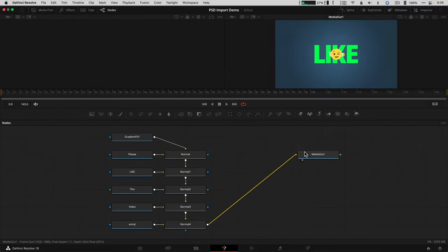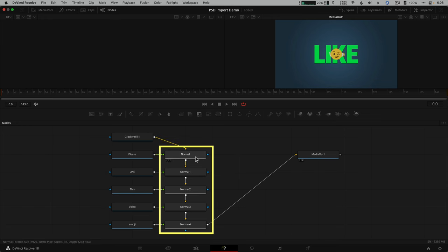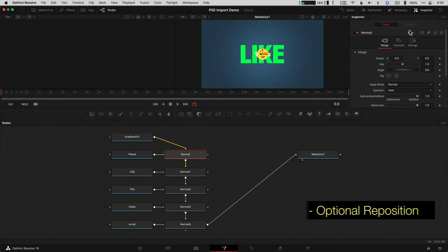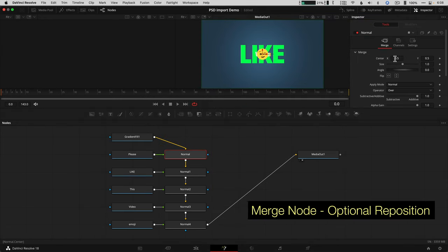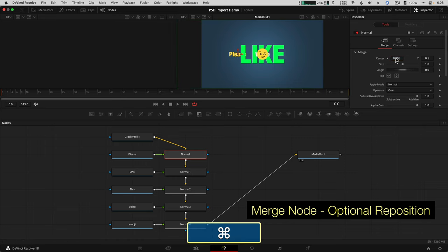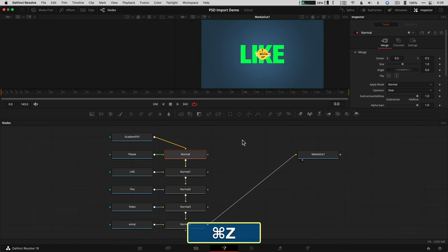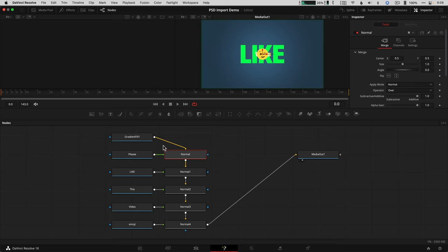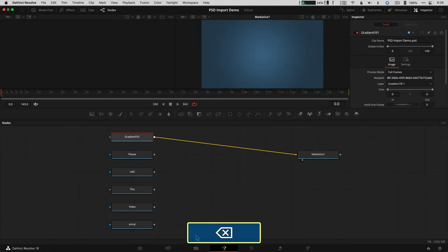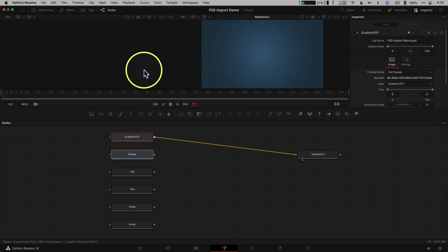Now the normal nodes here are just 2D merged nodes that combine layers into a single video image, but we don't need those for this demo because I'm going to show you how to break this into five separate text titles with the gradient background. So let's get rid of them. Click and drag to select them, and hit delete.